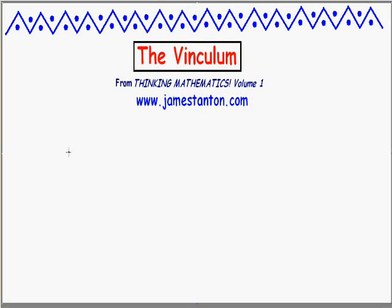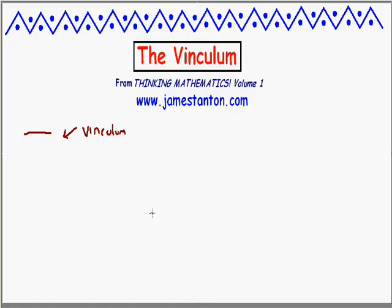Welcome! Let me talk about the vinculum. The vinculum is the name of that horizontal bar that one often sees in different places in mathematics. The horizontal bar actually has a special name — it's called a vinculum. And it's used whenever we want to group symbols together.